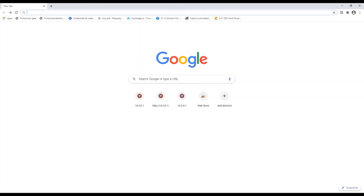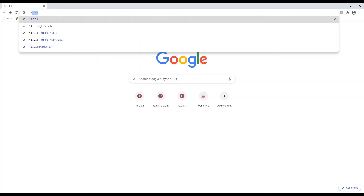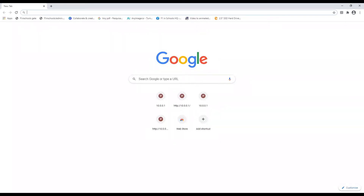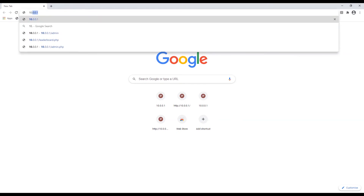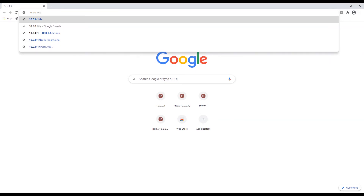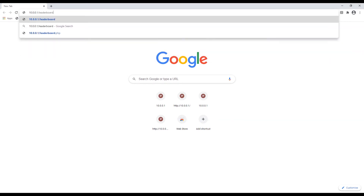When connected to the WiFi network on any device, typing the IP address 10.0.0.1 into the address bar will give you access to the live display on the F1 in Schools start system. To access the leaderboards, type in the IP address again — 10.0.0.1 — followed by a forward slash, then leaderboard.php.